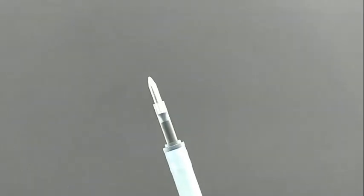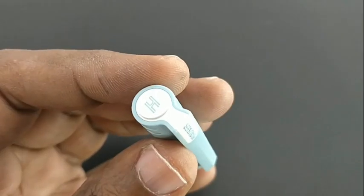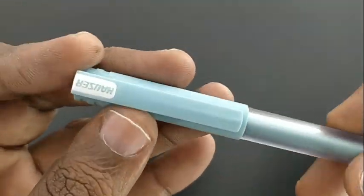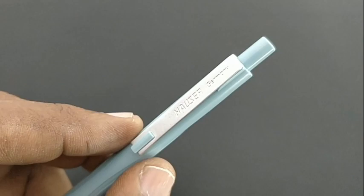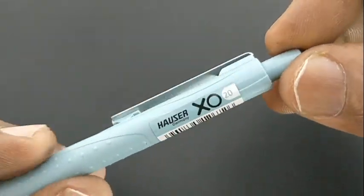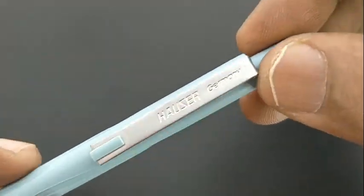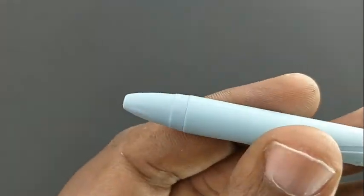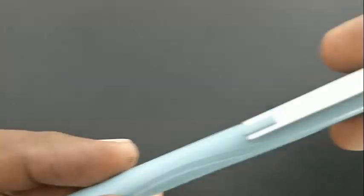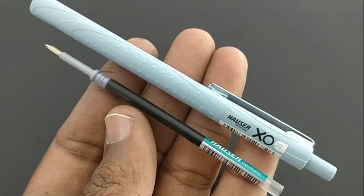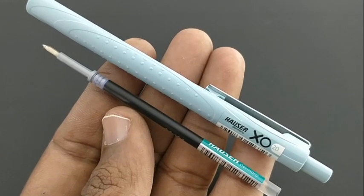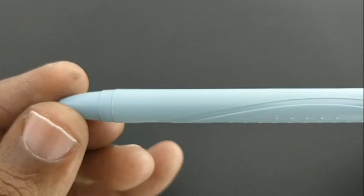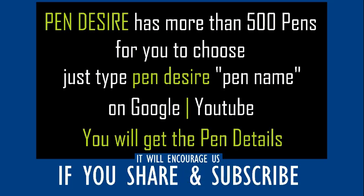Next, the Hauser XO 20. Ball pen with metallic clip and the smallest refill. Roller-tip-like refill with bold impression. The refill is small enough. Nice grip. Metallic clip.